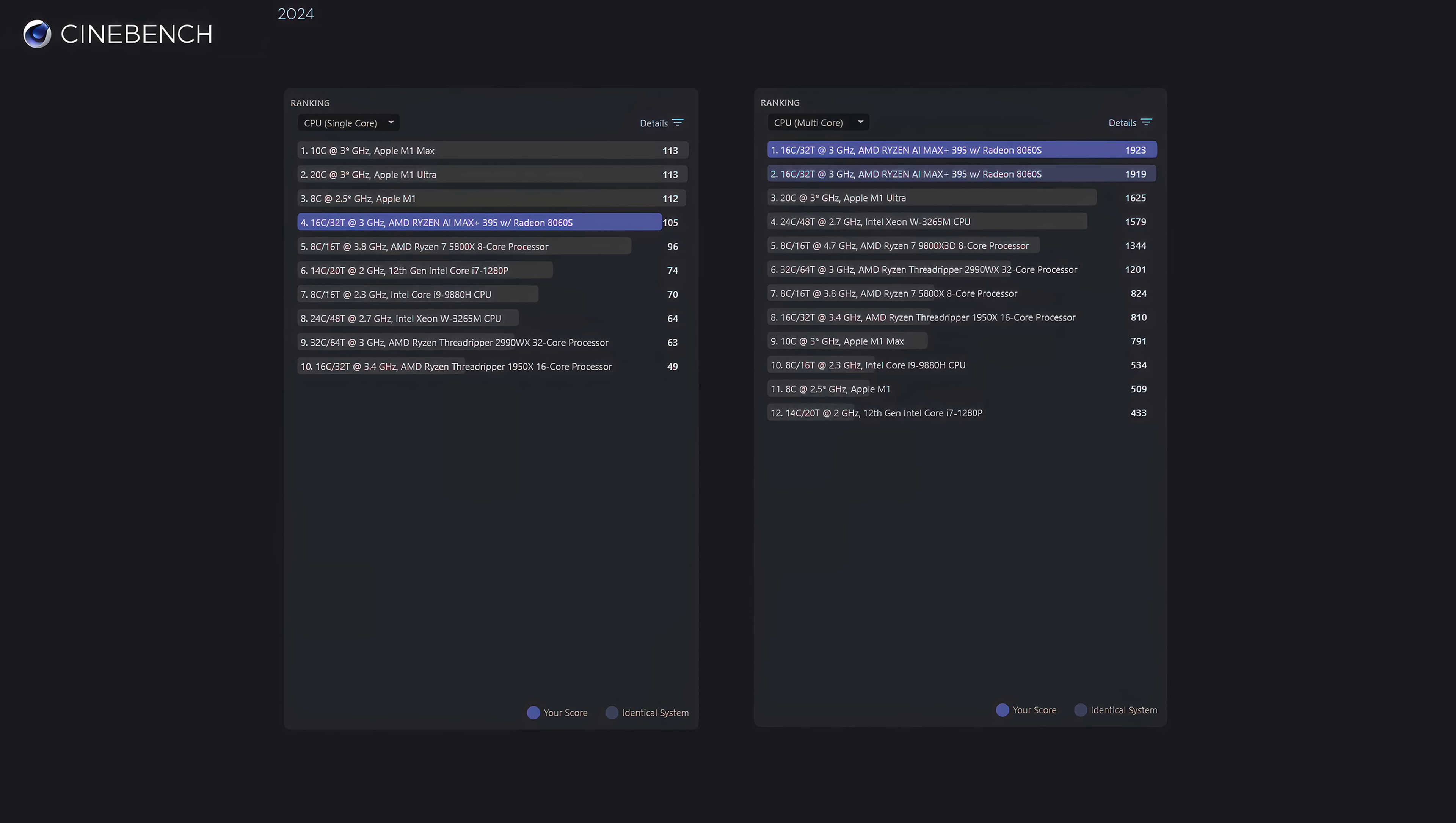I ran this twice, 1923 was my best score in performance mode, beating out everything else on the list.